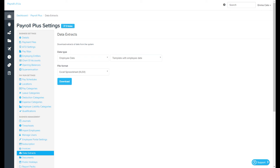The Data Extracts page can be really useful if you're wanting to import certain data types. The reason that it's useful is because if you extract a template with the current data, all you need to do then is update it to the new data before importing it back into the system.